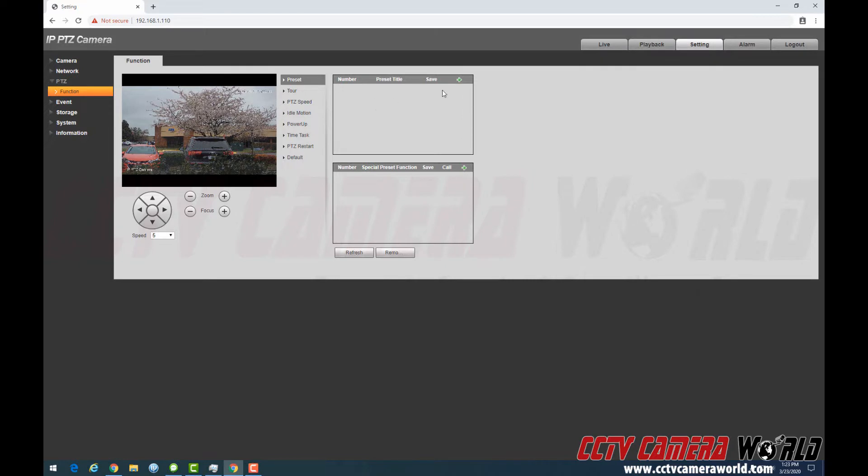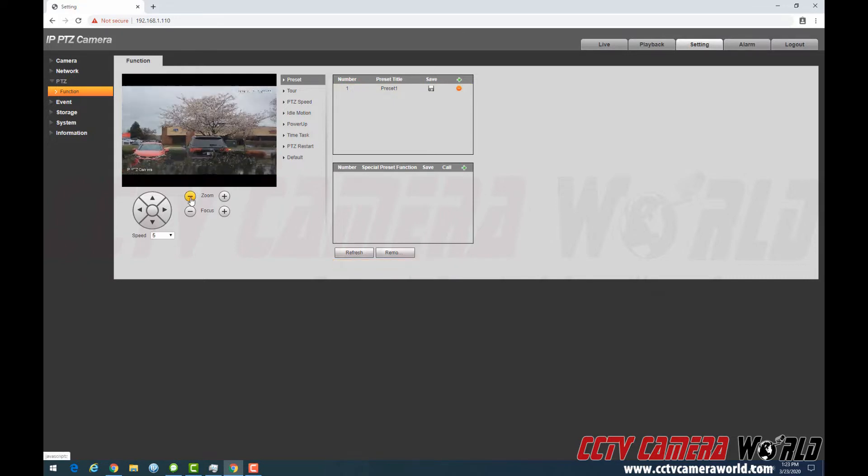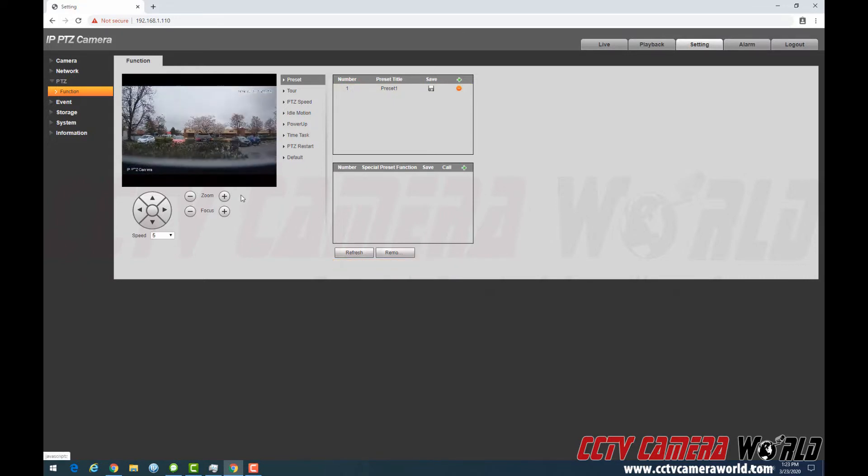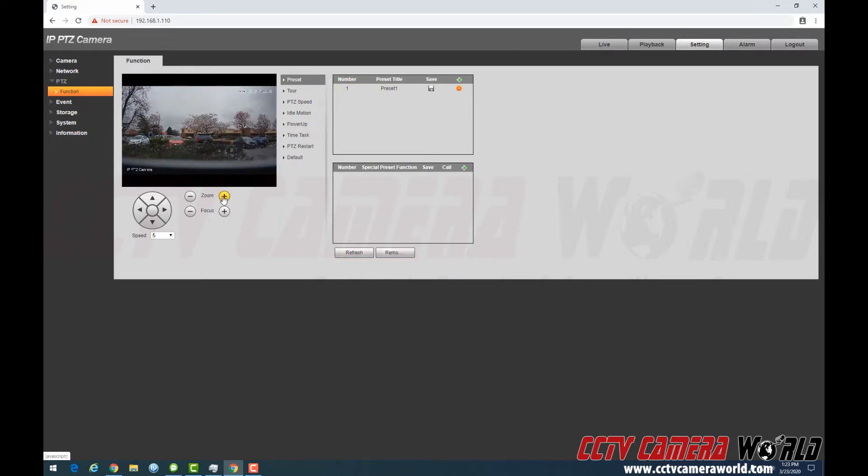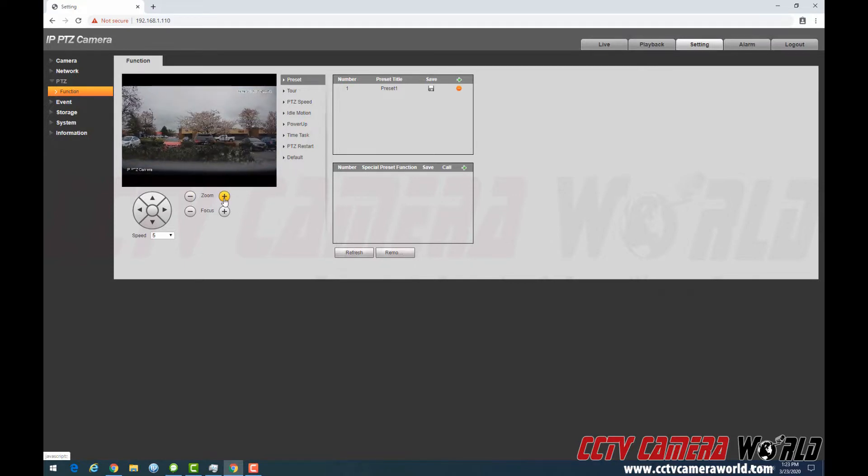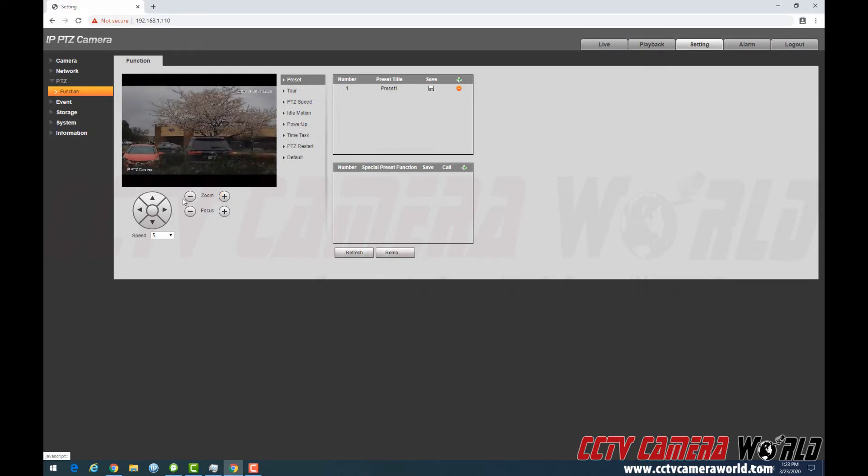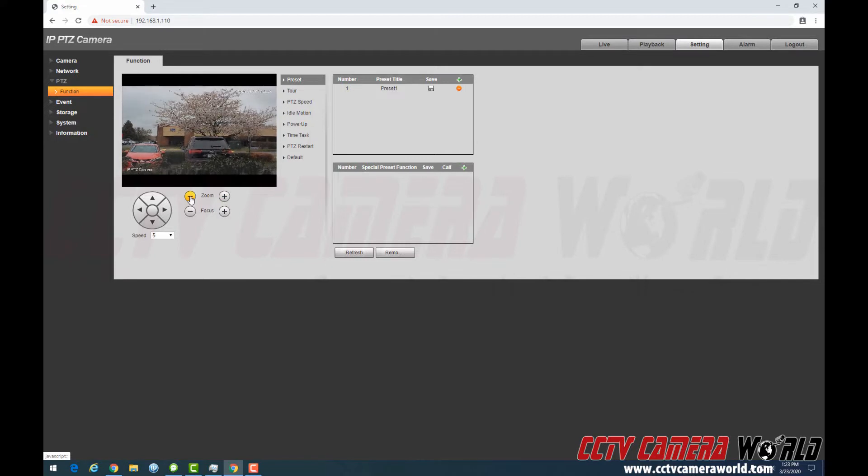So I'm going to save this view as preset 1 and press the floppy disk here and it saved it. I'm going to use this on-screen control to change the view. Now I have the camera located inside our office looking outside our window just for ease of making the video quickly for a demonstration.